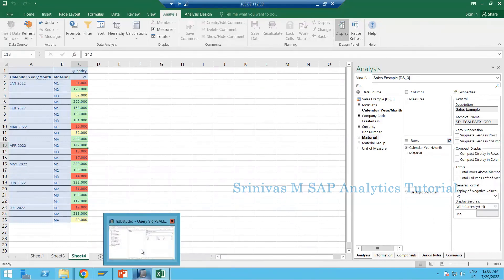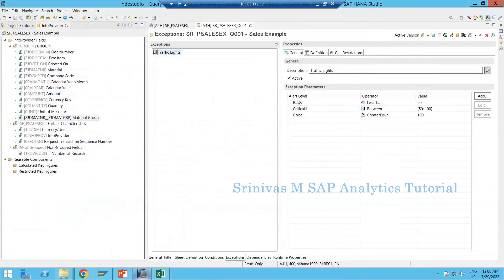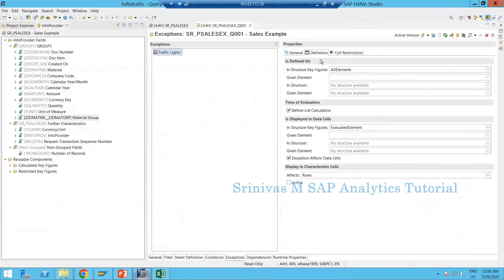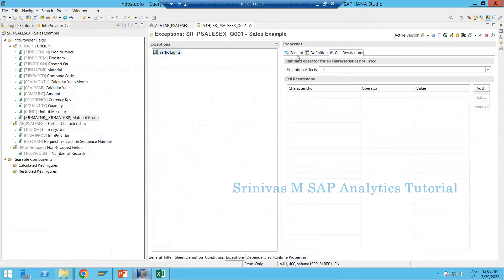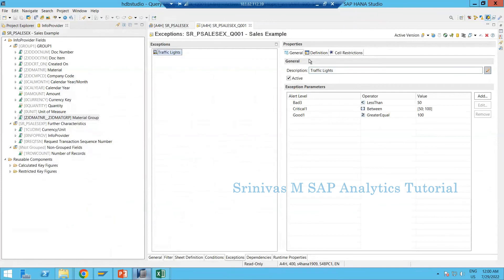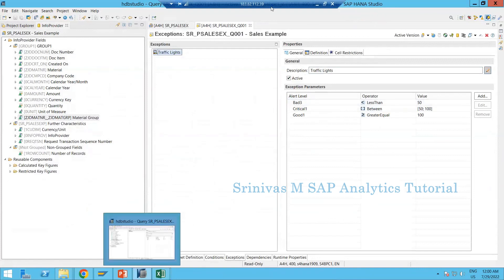That's all about conditions and exceptions in BEX query. Sometimes we need to implement both. These are high-level settings — if you want more specific configurations, more options are available, but at this point learning up to here is more than enough for a learner. I'm stopping the recording.